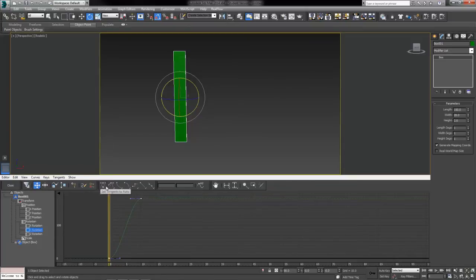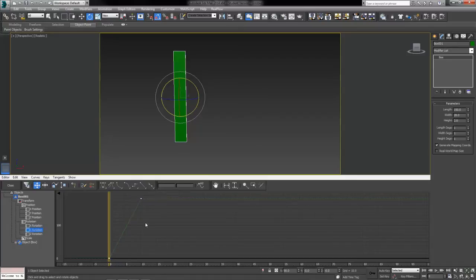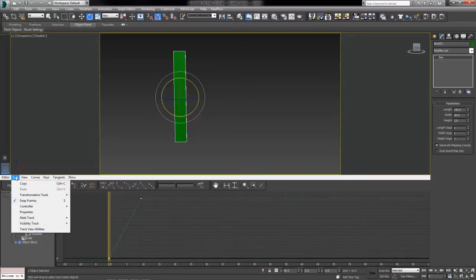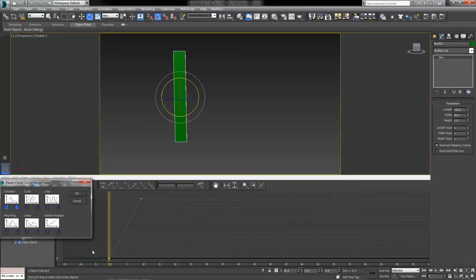We've got several tangents up here which you will learn in an animation class. But the one we want to use is at the very end. If we hover over it it says set tangents to smooth. Go ahead and click that one so that our animation doesn't slow down or speed up and the propeller just spins nicely. Then with both key frames still selected we're going to go to the edit menu, controller, out of range types.